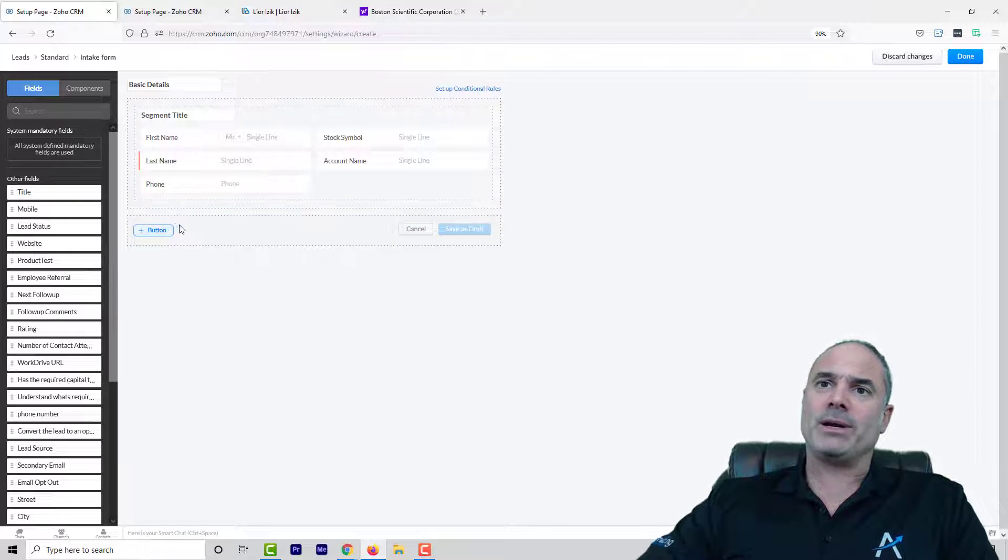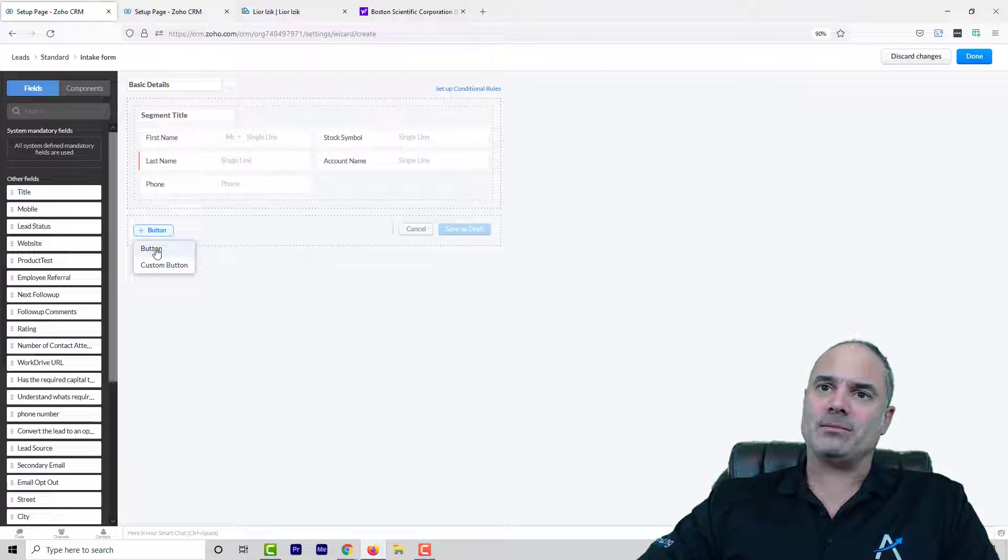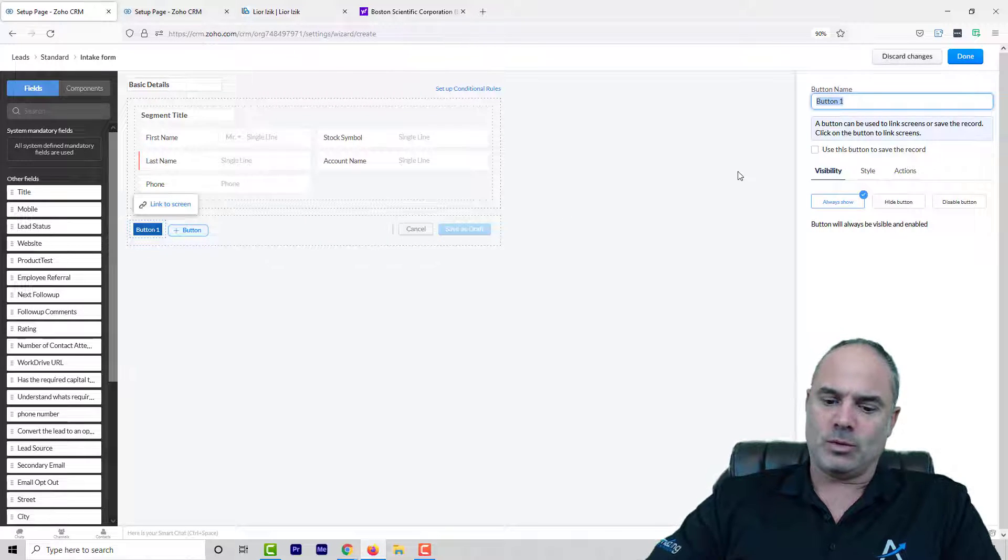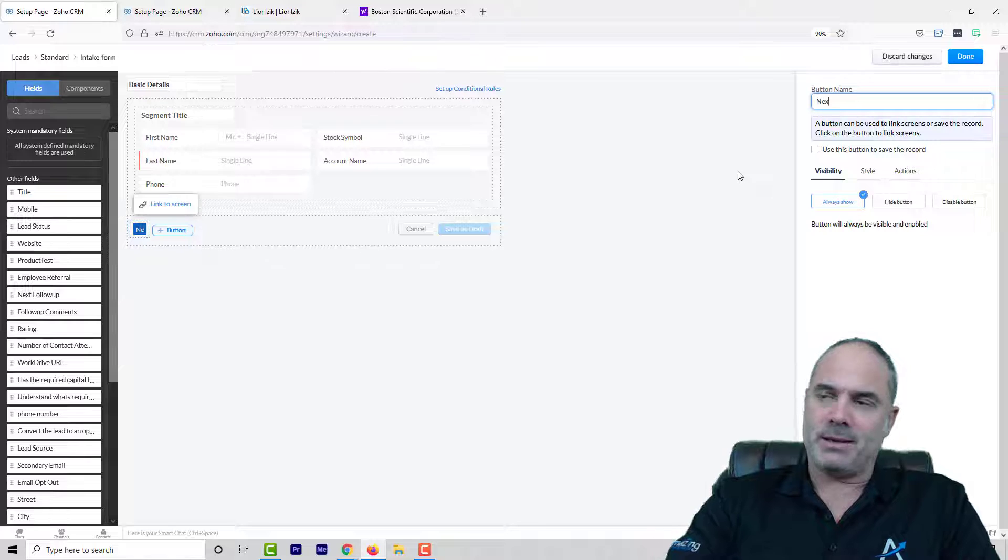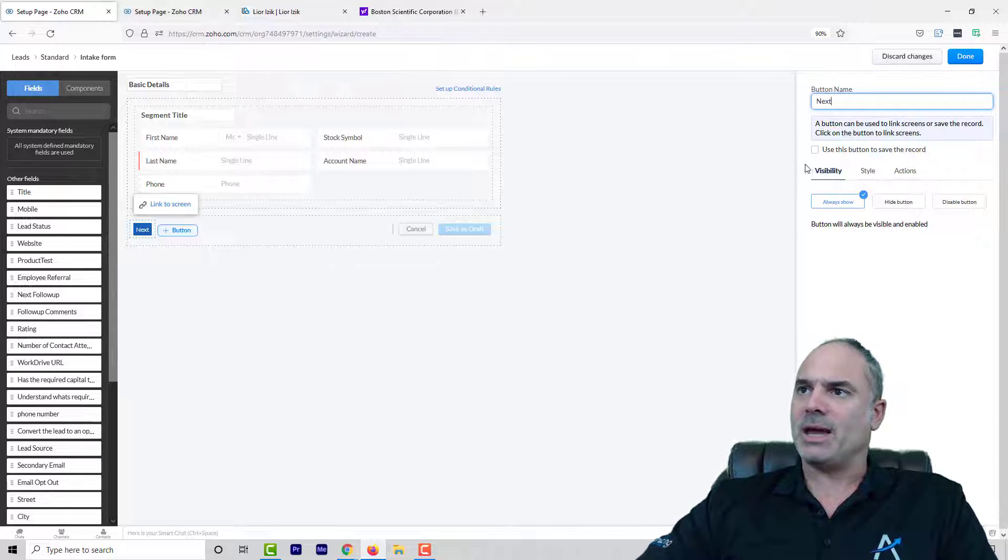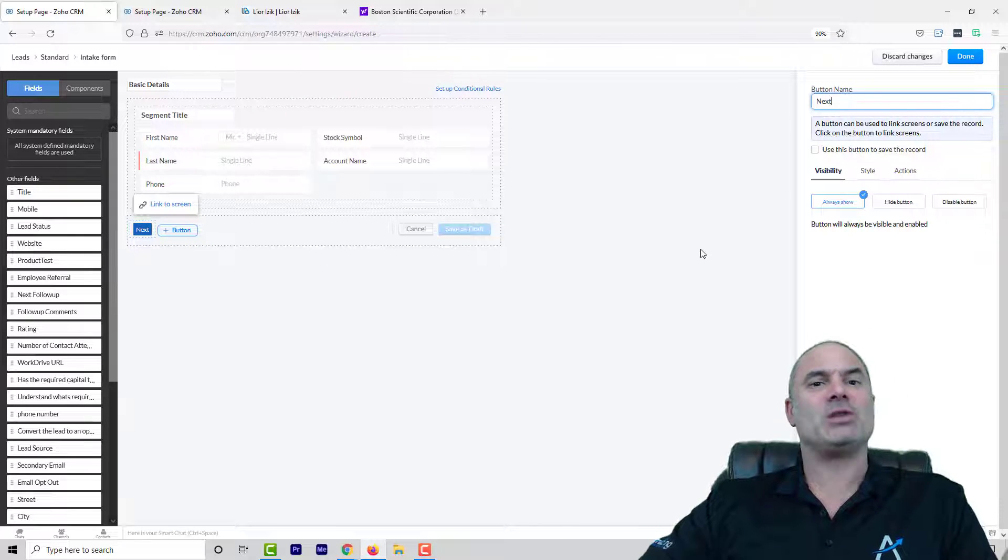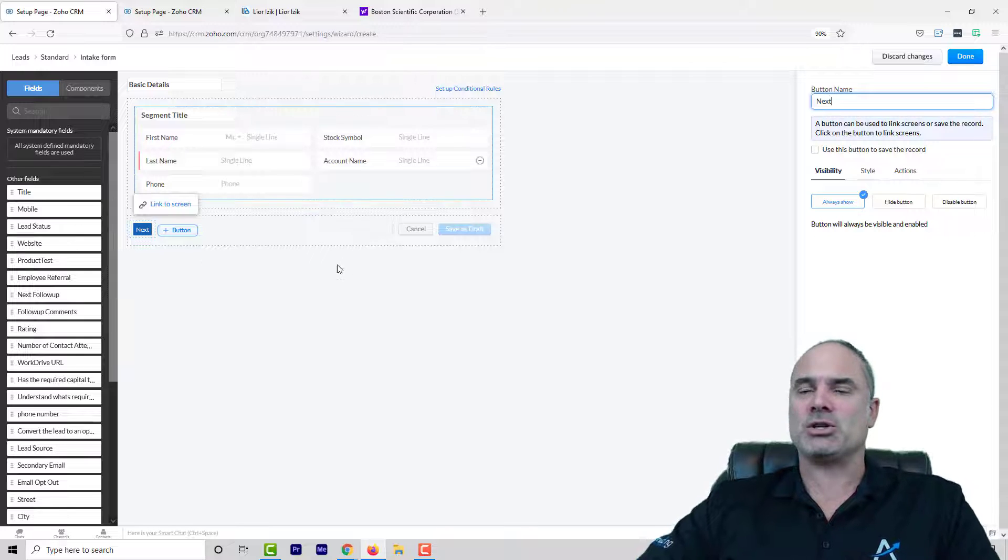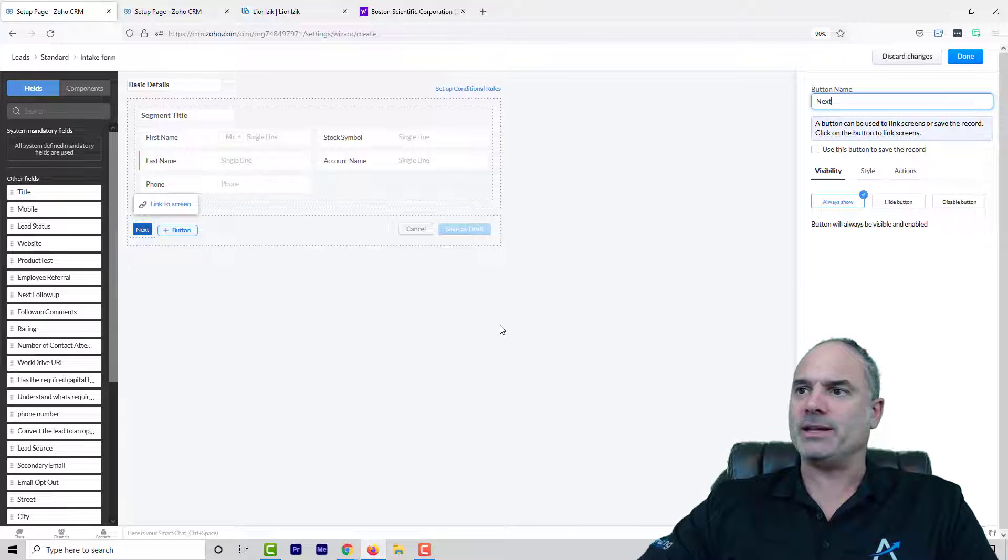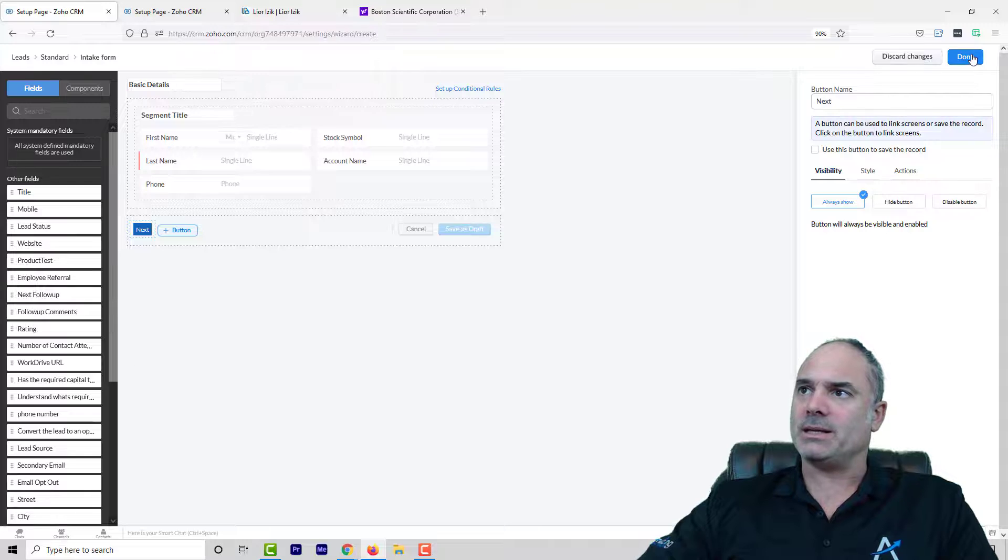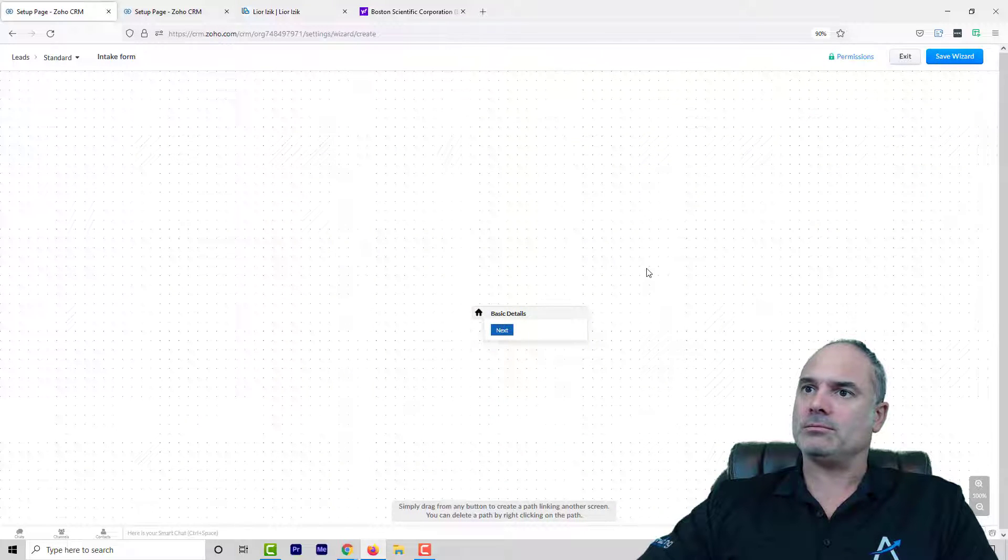I am going also to create a new button and the button will be named next. And whenever I'm clicking on next it will take me to the next page in the series of the wizard. And let's click on that.